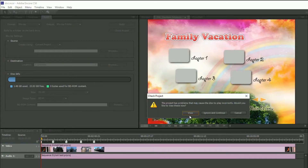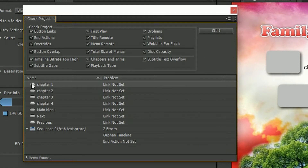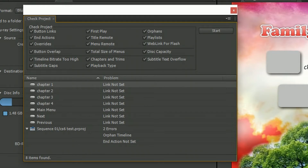There are problems. The list is showing a little icon which means all these buttons on the menus are not linked. The timeline also has two errors: one, it's an orphan timeline; and two, it's got no end action. An orphan timeline means it's a timeline not linked to anything. So you know, I stick this disc into a DVD player, it pops up with the menu and then does nothing — there's no way to get to this timeline. That's what it means, and therefore it's going to mess up when you try to play it.